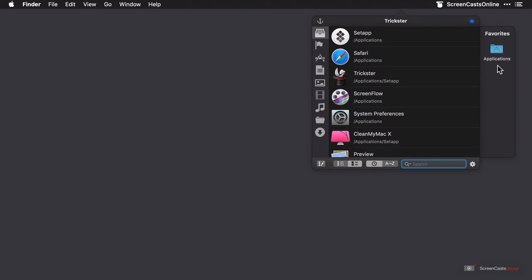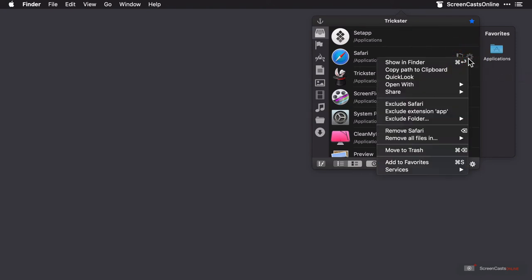It actually segues nicely into another element of Trickster, which is the context menu for the files. Hovering over an item will allow us to quickly flag the item or access its own settings cog, which is essentially an actions context menu.